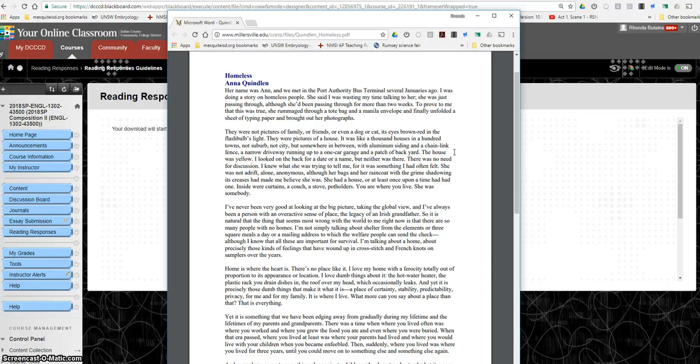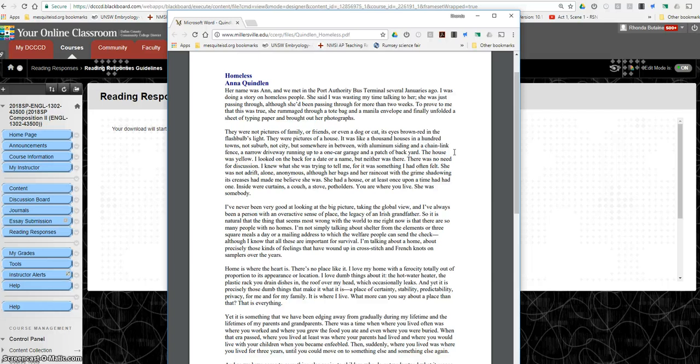I looked on the back for a date or a name, but neither was there. There was no need for discussion. I knew what she was trying to tell me for something I'd often felt. She was not adrift, alone, anonymous, although her bags and raincoat with a grime shadowing its creases had made me believe she was. She had a house, or at least once upon a time she had had one. Inside were curtains, a couch, a stove, pot holders. You are where you live. She was somebody.